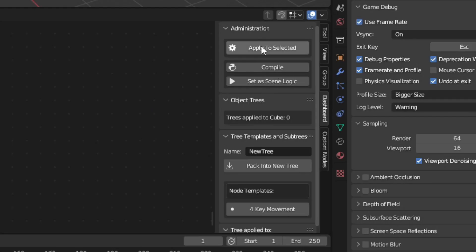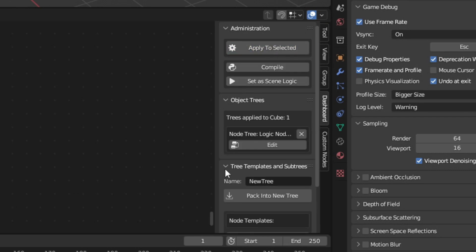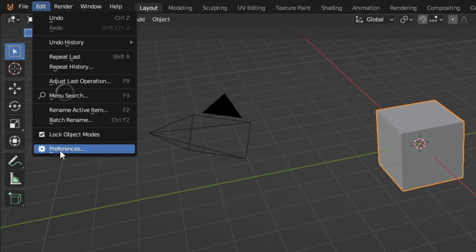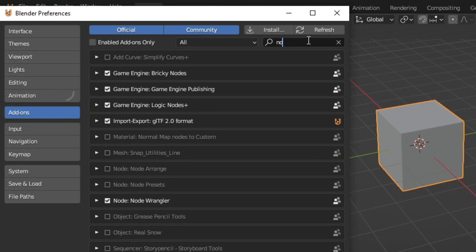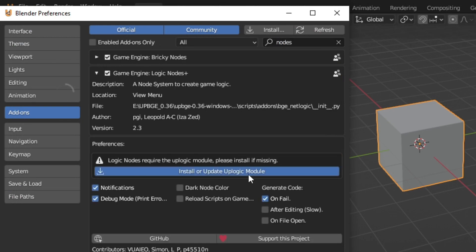Logic nodes are no longer applied to logic bricks. This means that logic nodes will be applied as Python components. If you have any errors, just go to the preferences and type nodes, then under logic nodes plus, go to the update UP logic modules.